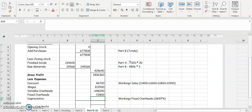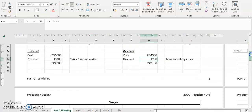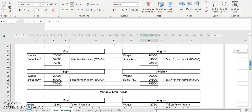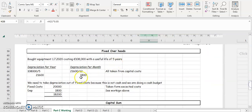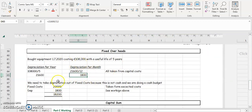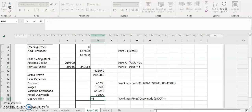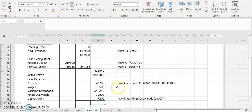Depreciation is taken from our working — we would have worked out depreciation to be 1,800 per month. We're doing four months, so we multiply 1,800 by four, which gives us 7,200.